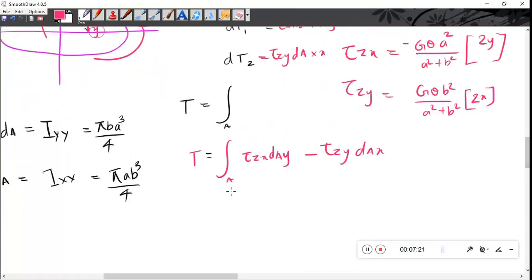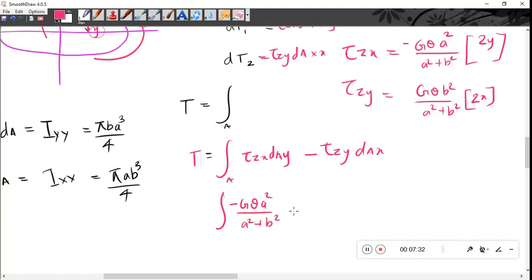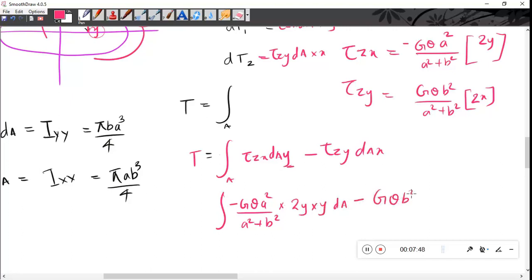Substituting the values of τ_zx and τ_zy: T equals integral of [minus Gθ times a²/(a² + b²) times 2y times y dA] minus [Gθ times b²/(a² + b²) times 2x times x dA]. This gives minus Gθ times 2/(a² + b²) into [a² integral y² dA plus b² integral x² dA].